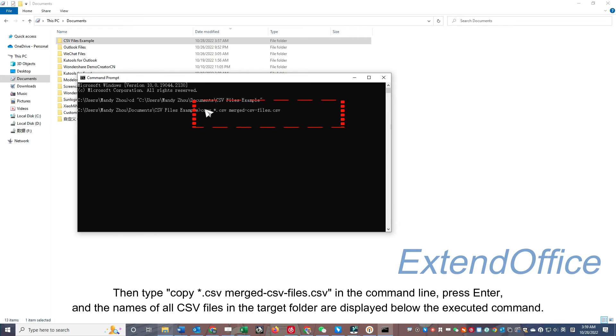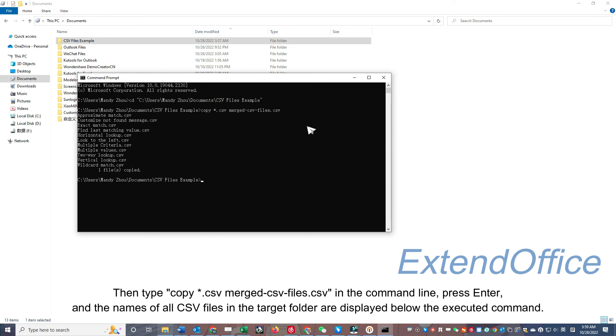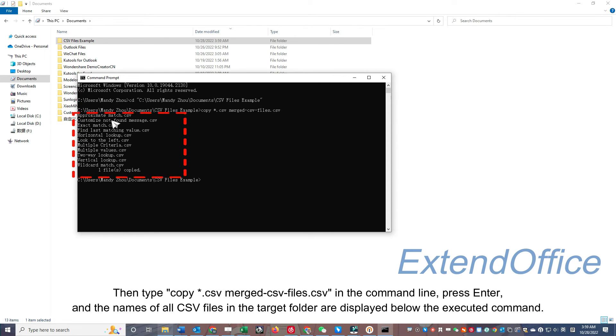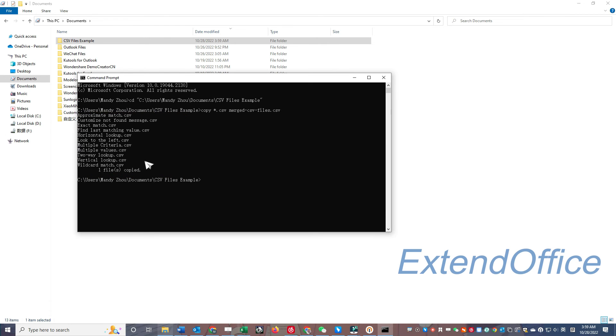Then type: copy *.csv mergedcsvfiles.csv in the command line, press Enter, and the names of all CSV files in the target folder are displayed below the executed command.